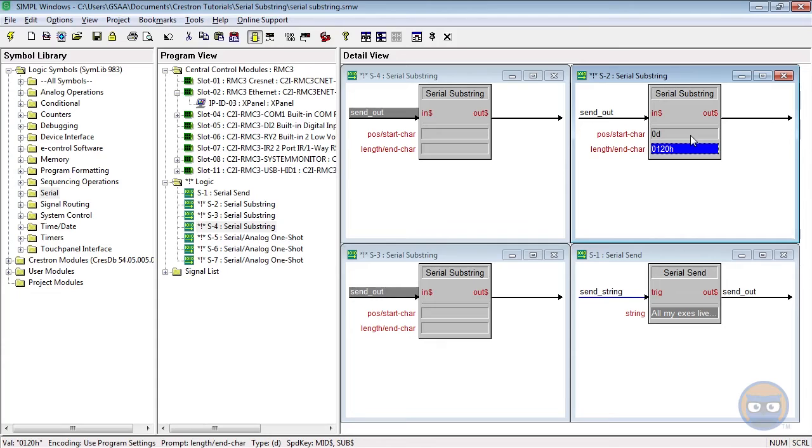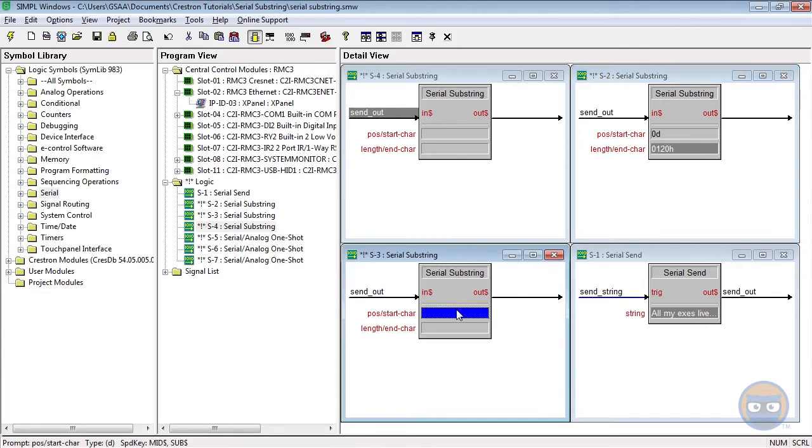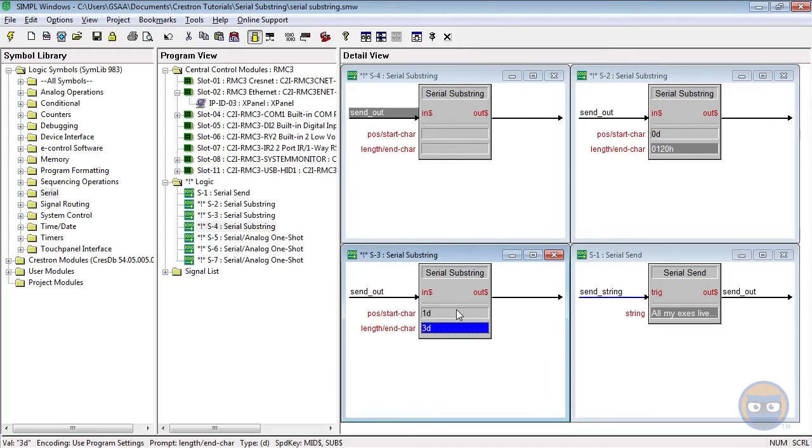And the second substring is going to take everything up to the third lowercase l character. So its parameters will be 1d and 3d. Three being the length of the string that we want to get out.